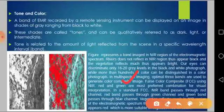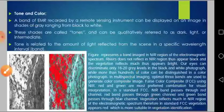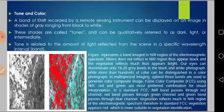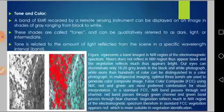In a standard false color composite, the near infrared band passes through the red channel, the red band passes through the green channel, and the green band passes through the blue channel. As a result, vegetation — which reflects strongly in the near infrared region — appears red, making this combination most suitable for vegetation identification.